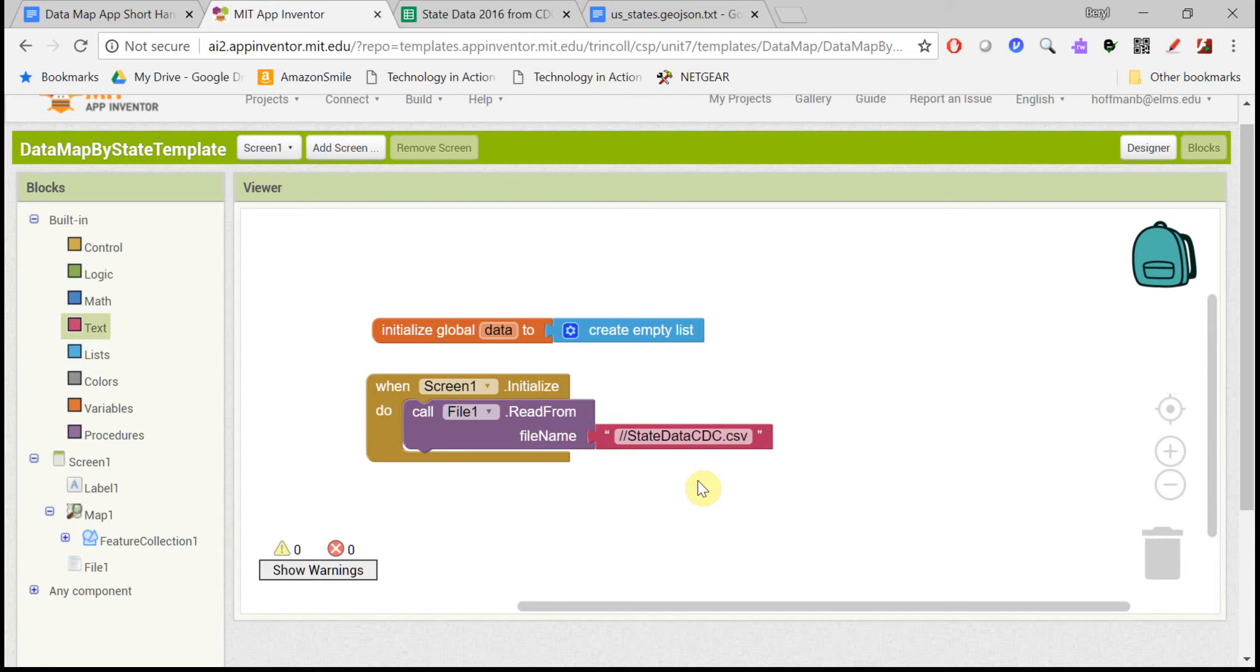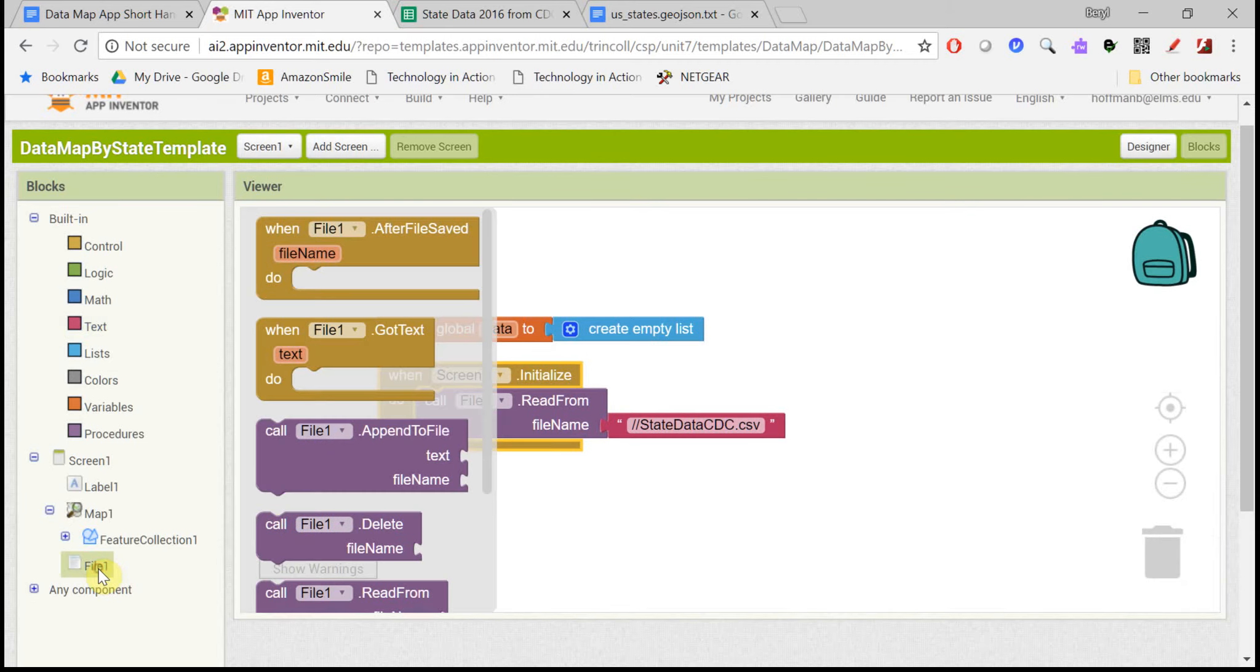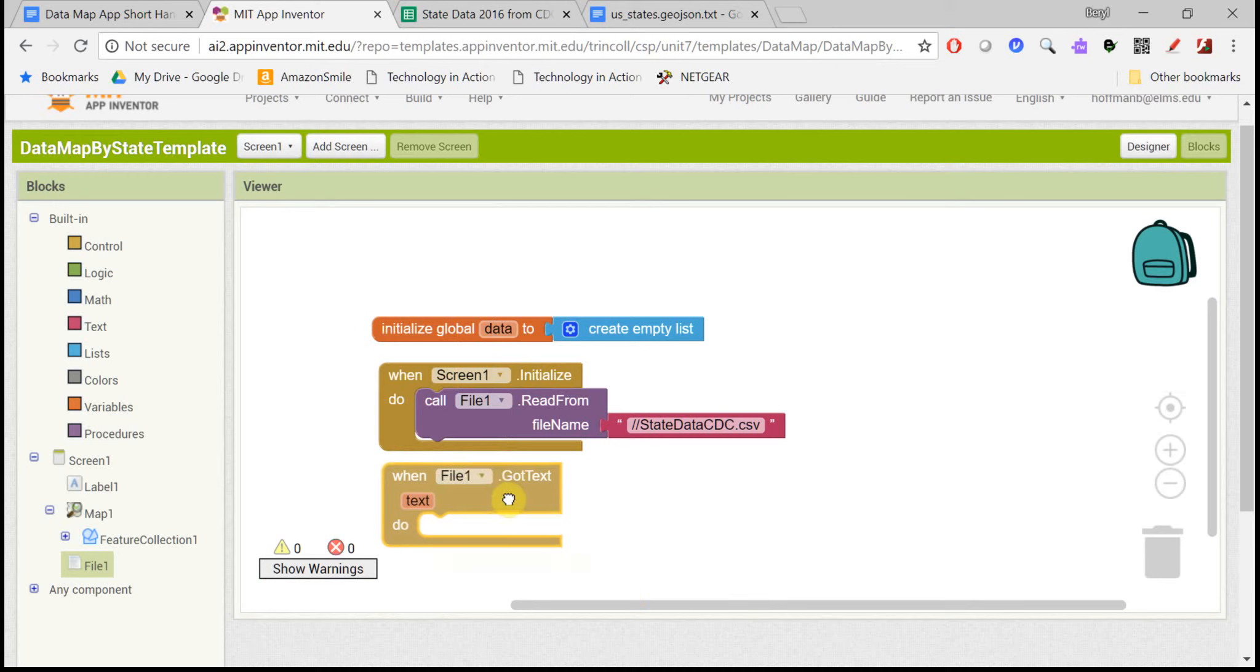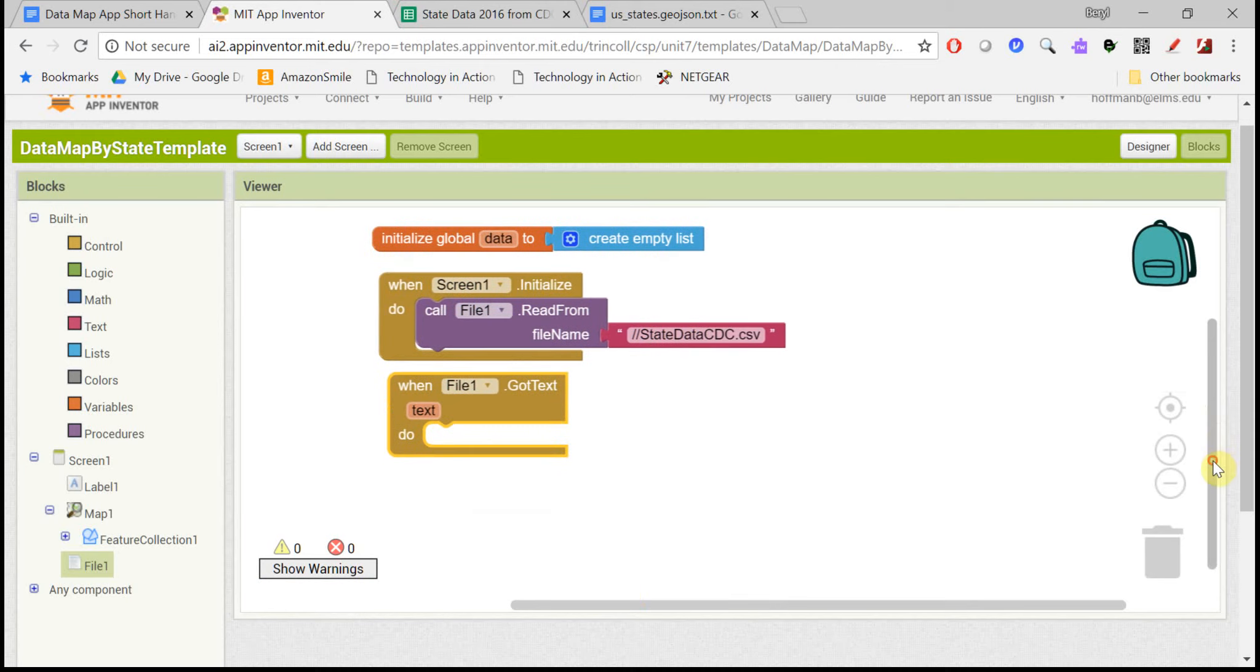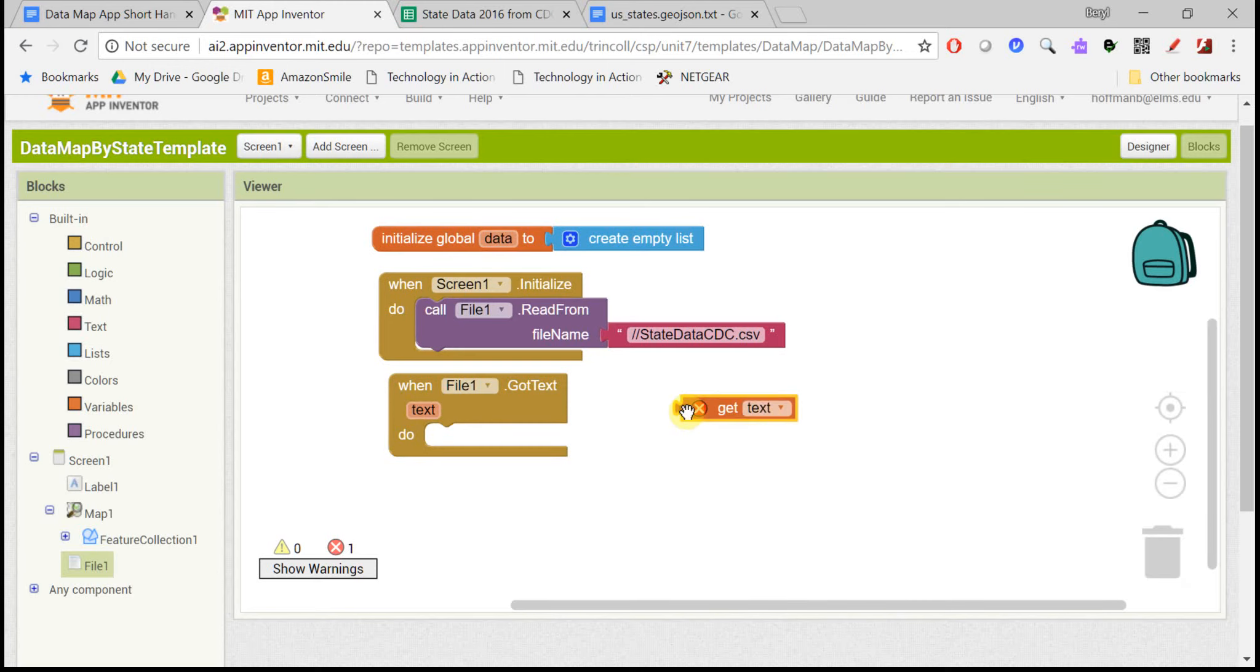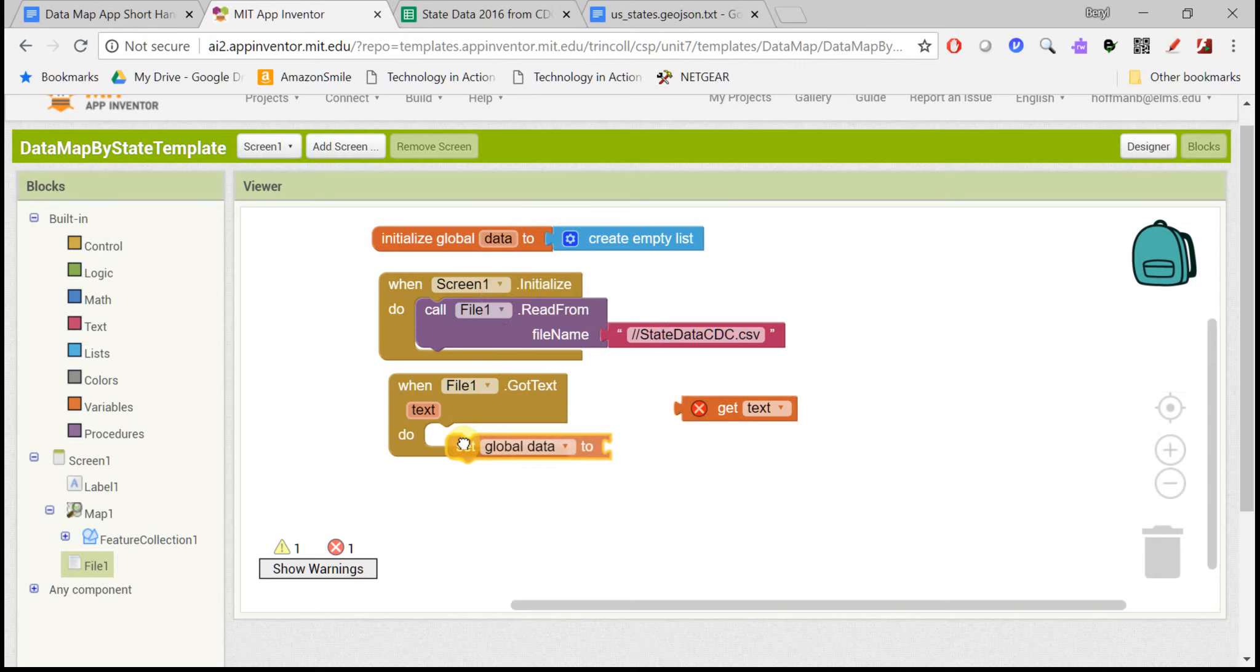Remember, when the app downloads to your device, all of that information will go into the device memory, including this media file. Reading from a file is a two-step process. So once you say go off and read it, it will trigger a got text event handler once it finishes reading the file, and it will put everything it read into this text argument.